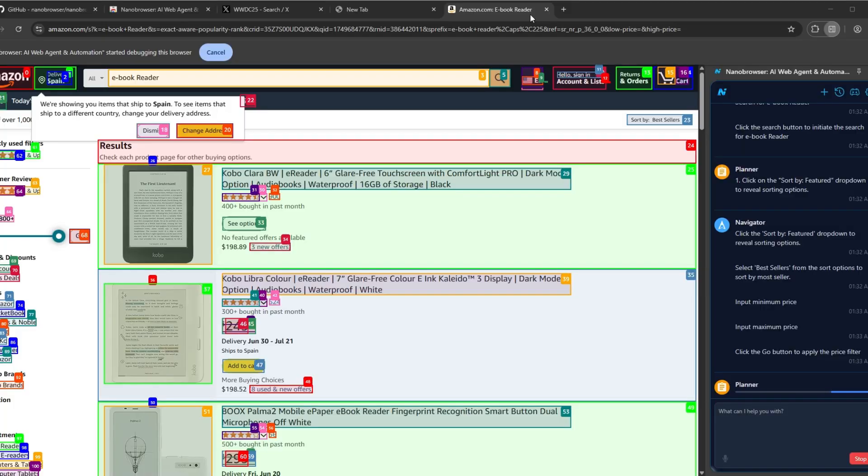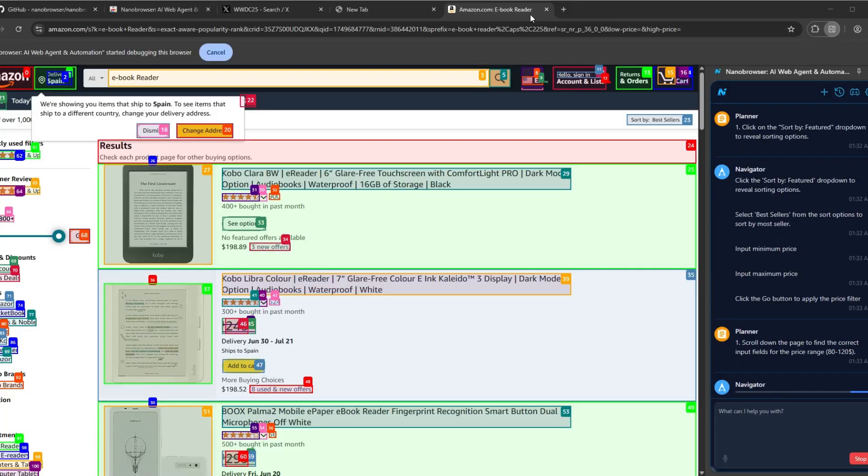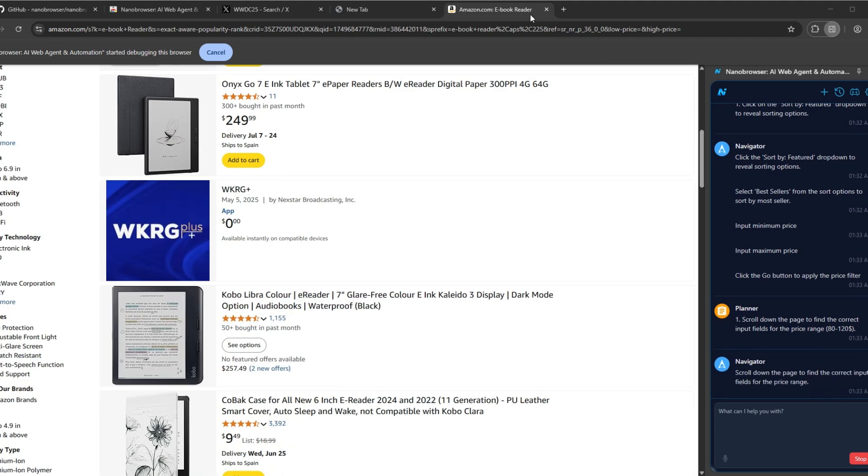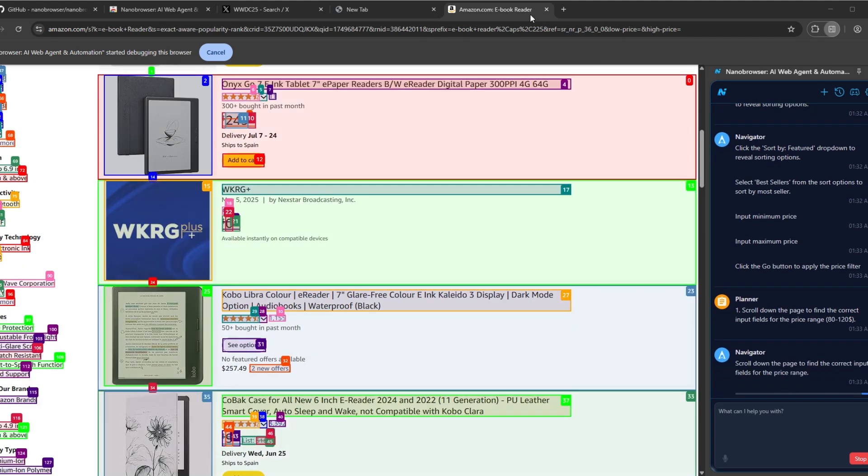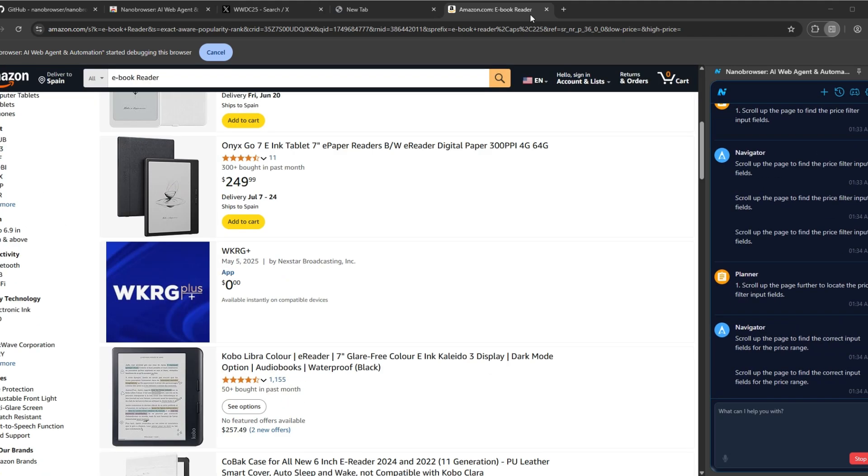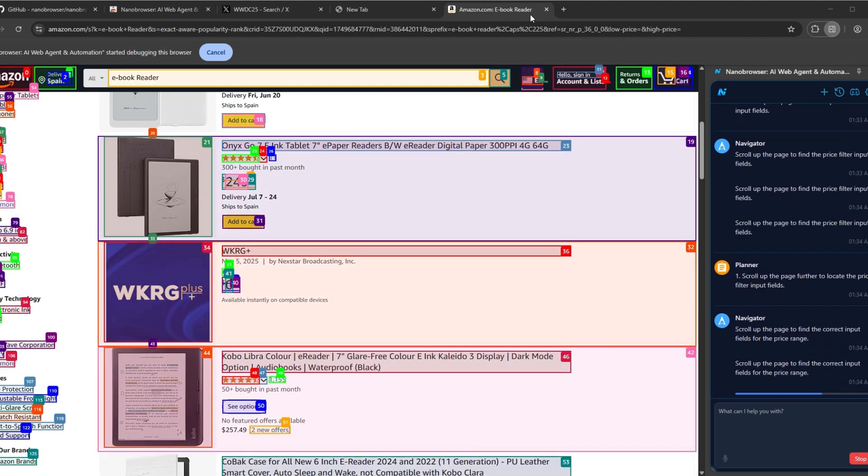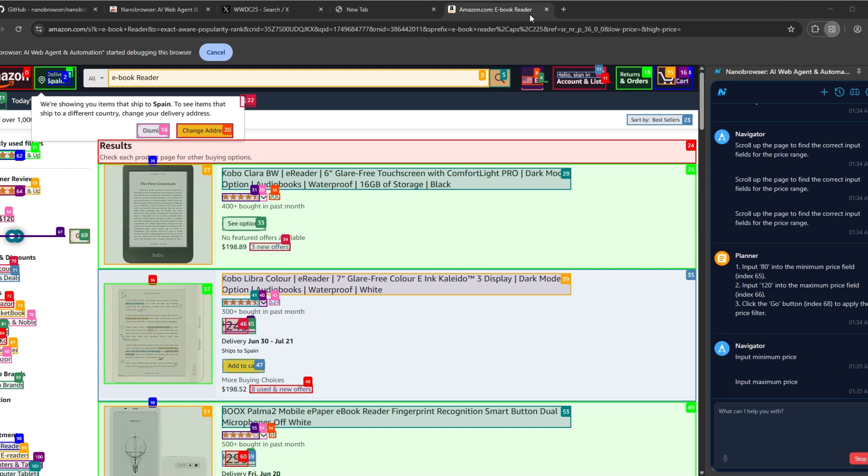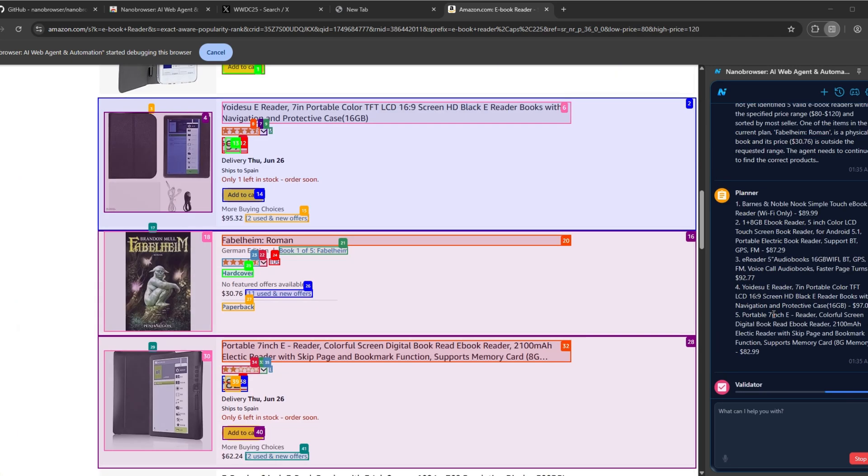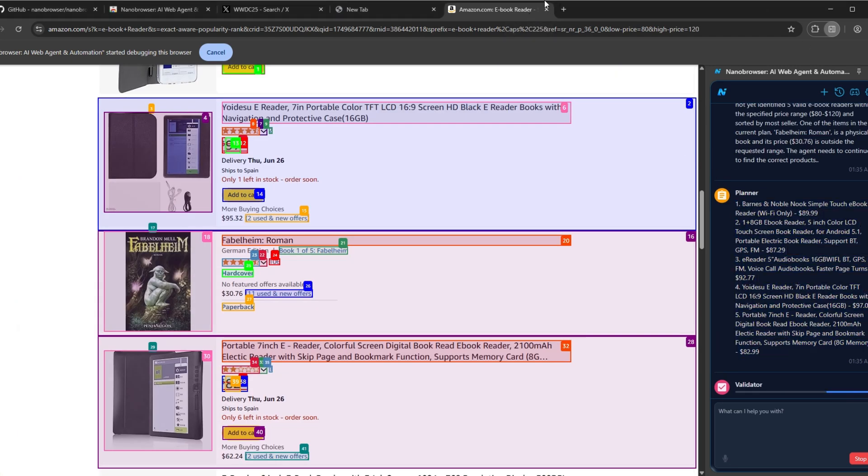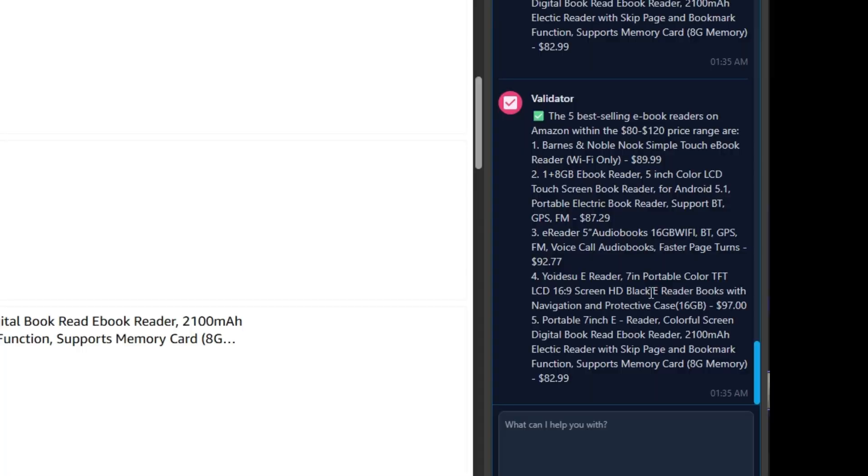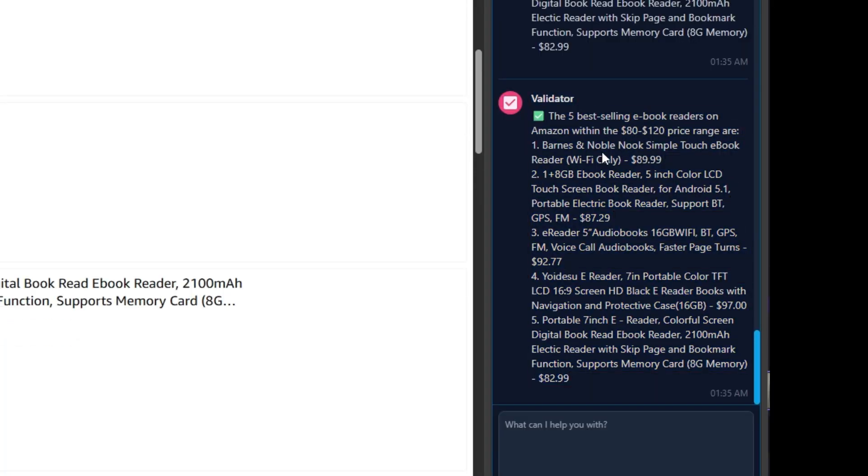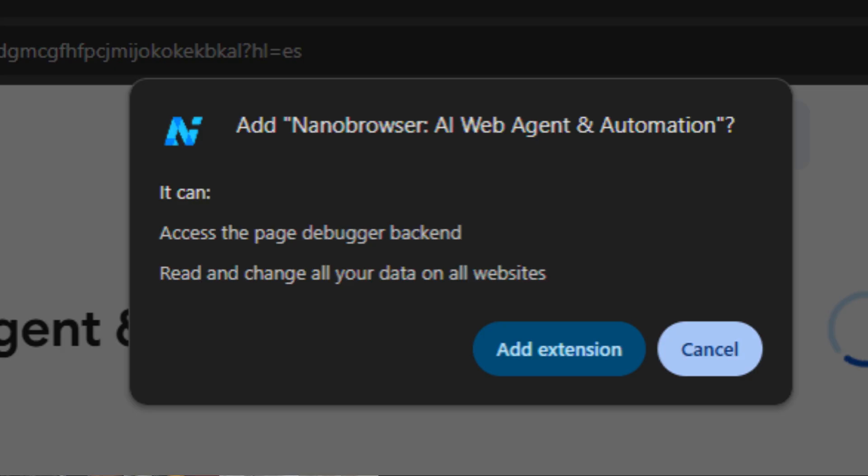Also, you can use this tool to find maybe a passport appointment, visa appointment, or you can use it to find a product on Amazon website just by searching it. It's going to filter, and you can ask it to filter by price, by top seller. It's unlimited to use, it's completely free and safe.